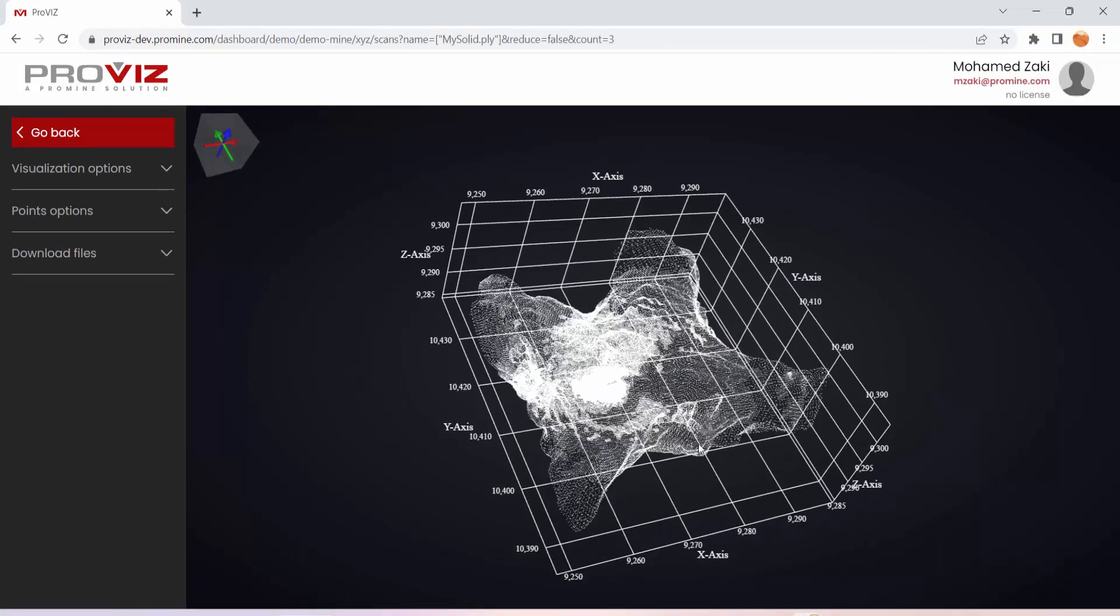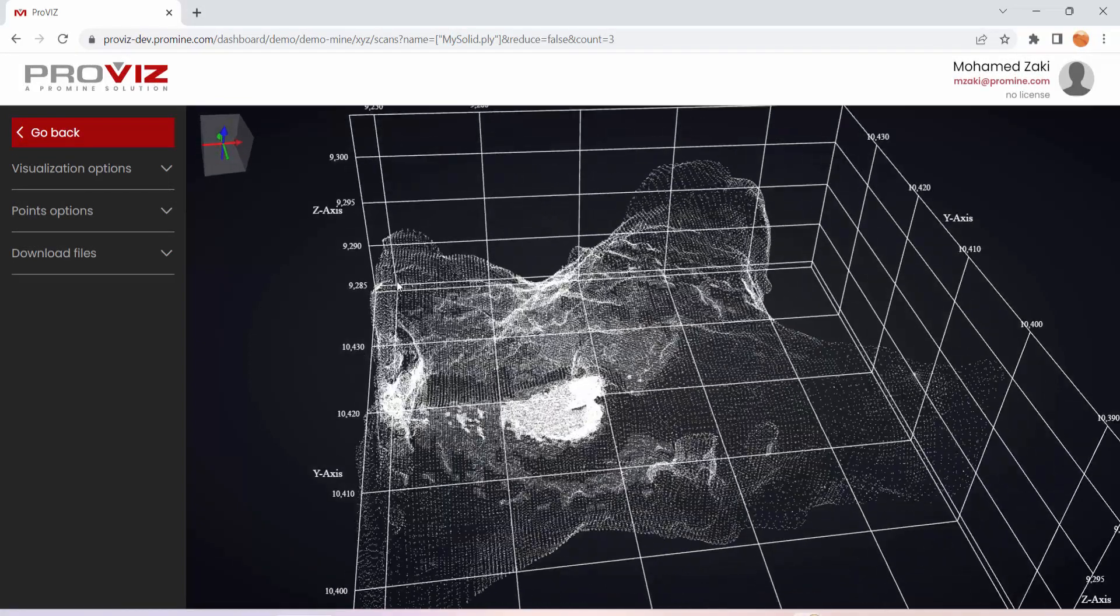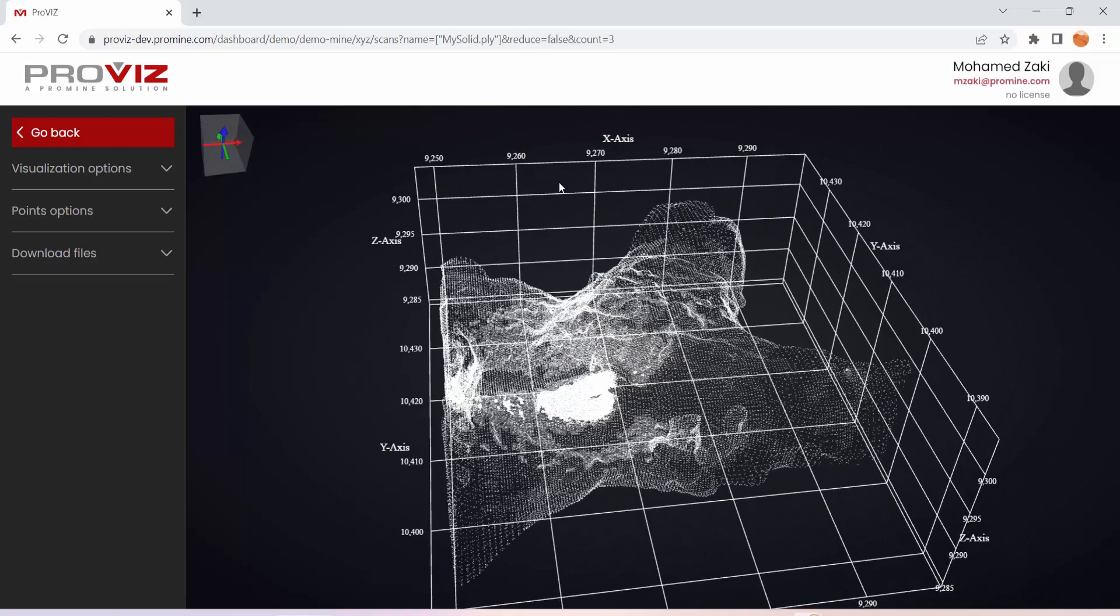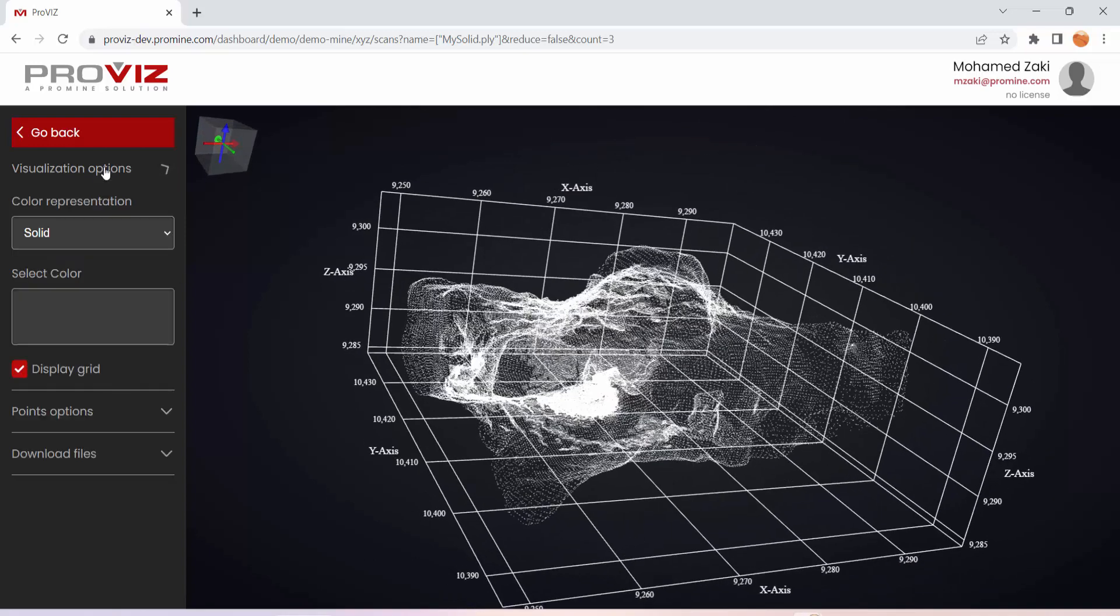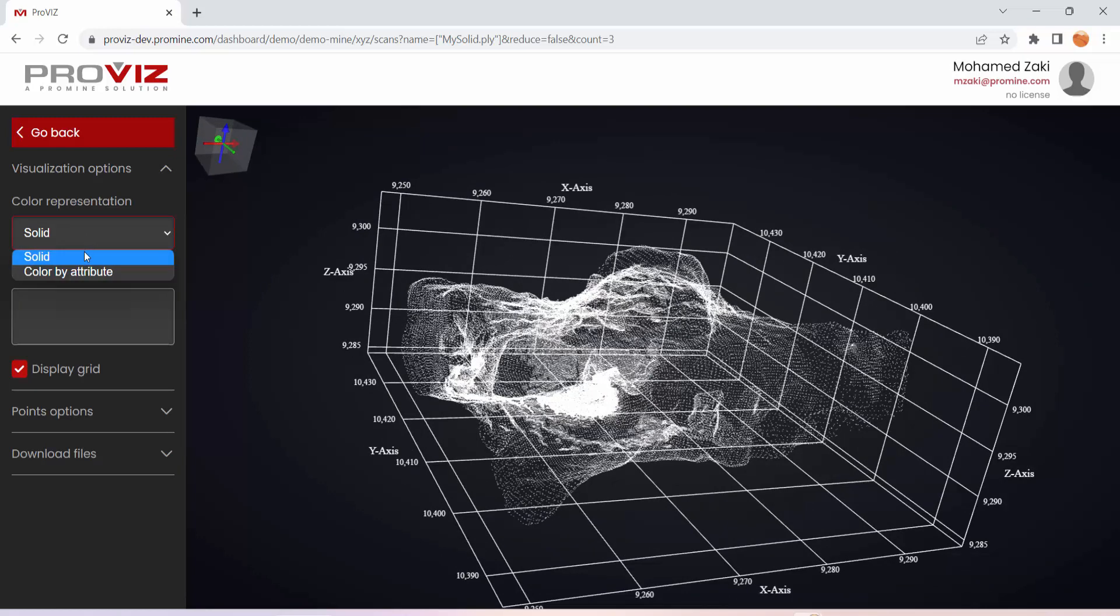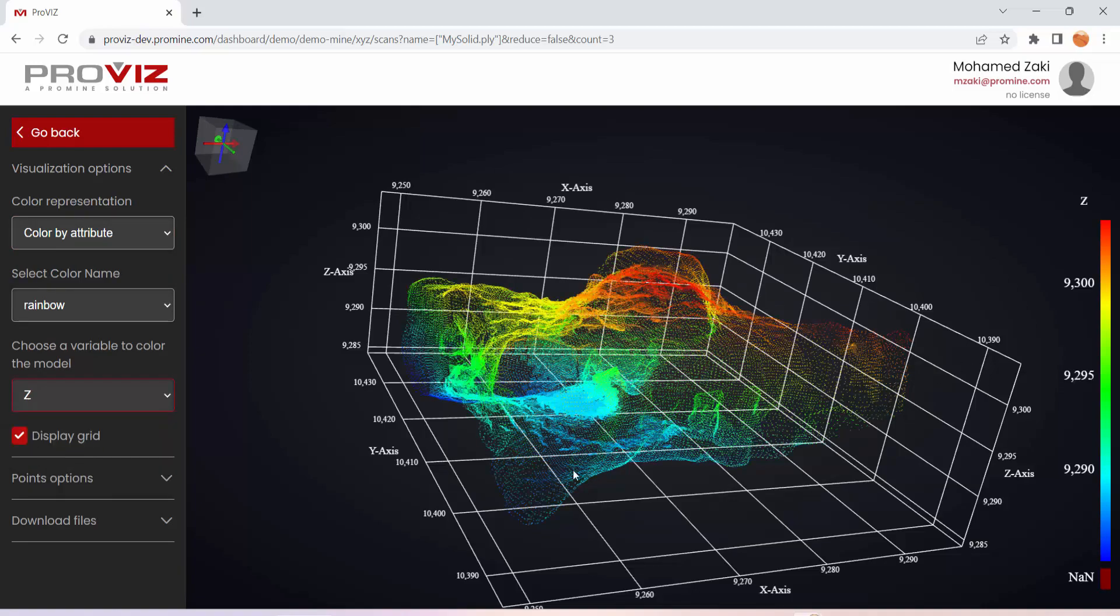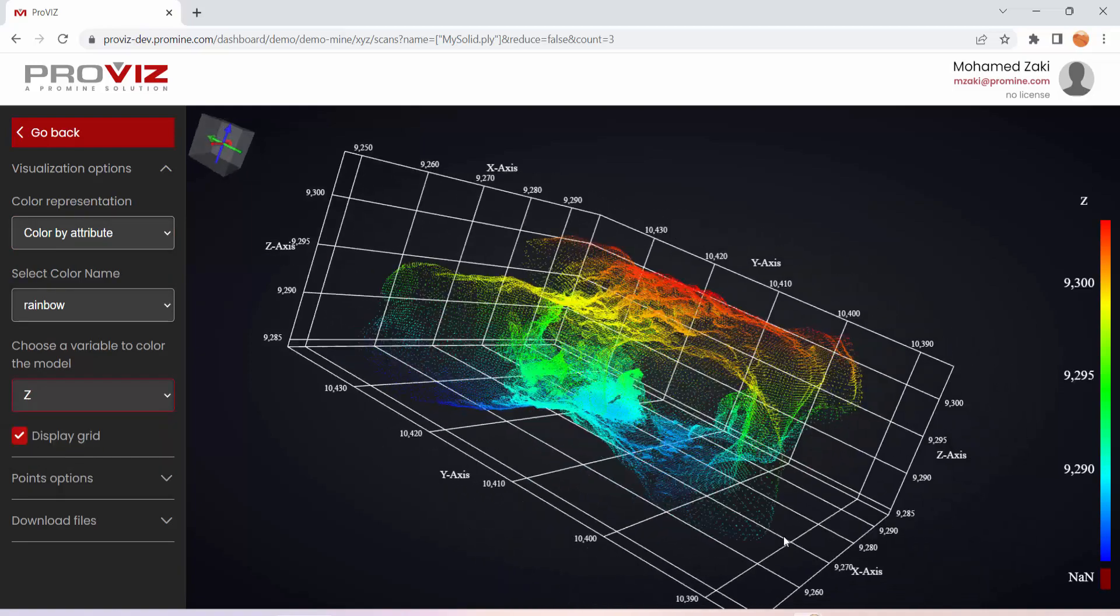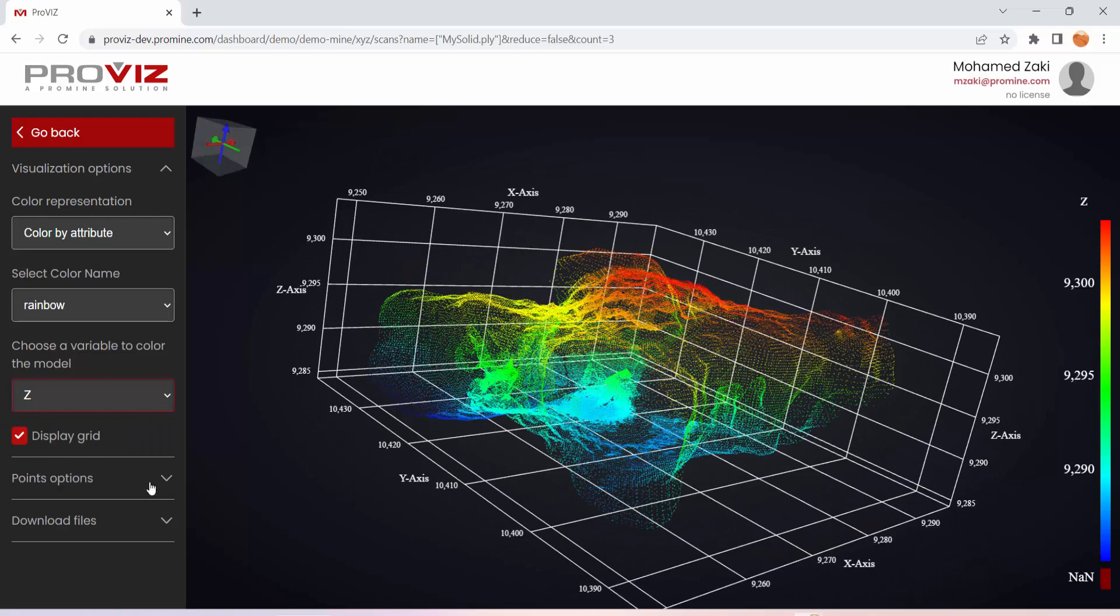We have a small ore body here and we can see the coordinates. Here's my X, Y, and Z. To visualize this a little bit better, I can go in the Options, change the Color Representation to Color by Attribute, and change the variable to Z. Now I can basically see the bottom and the top of my ore body.